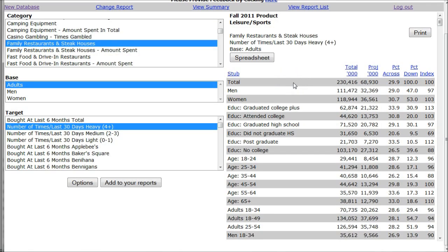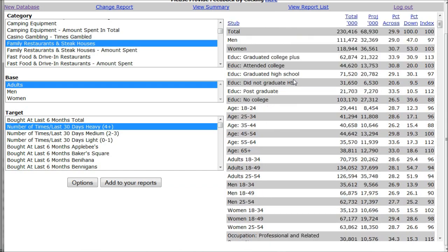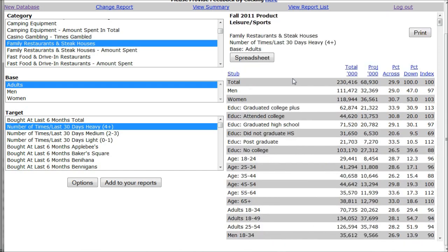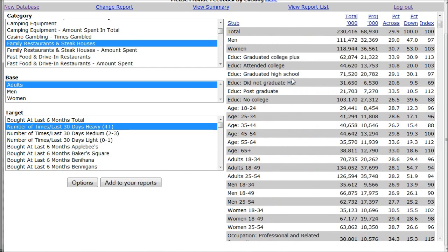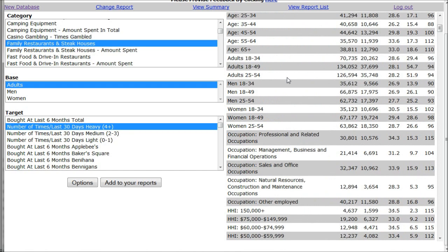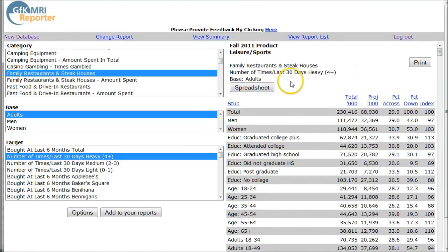If you're looking for demographic information for people who eat out frequently at family restaurants and steakhouses, MRI has your data. This is a sample report — it gives you information on who eats out, when, their ages, occupations, household income, things like that. This video is going to show you how to find this information in MediaMark Reporter.